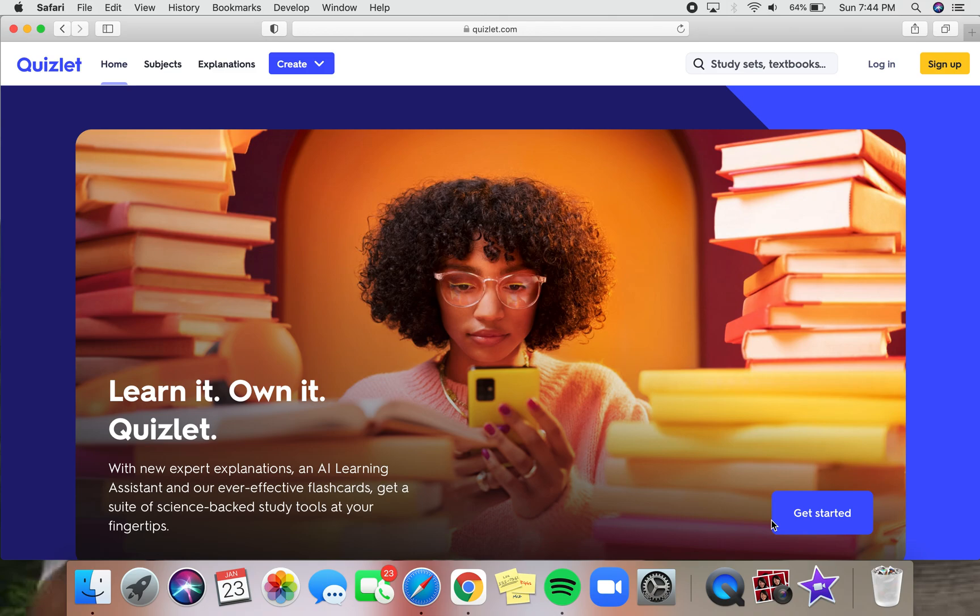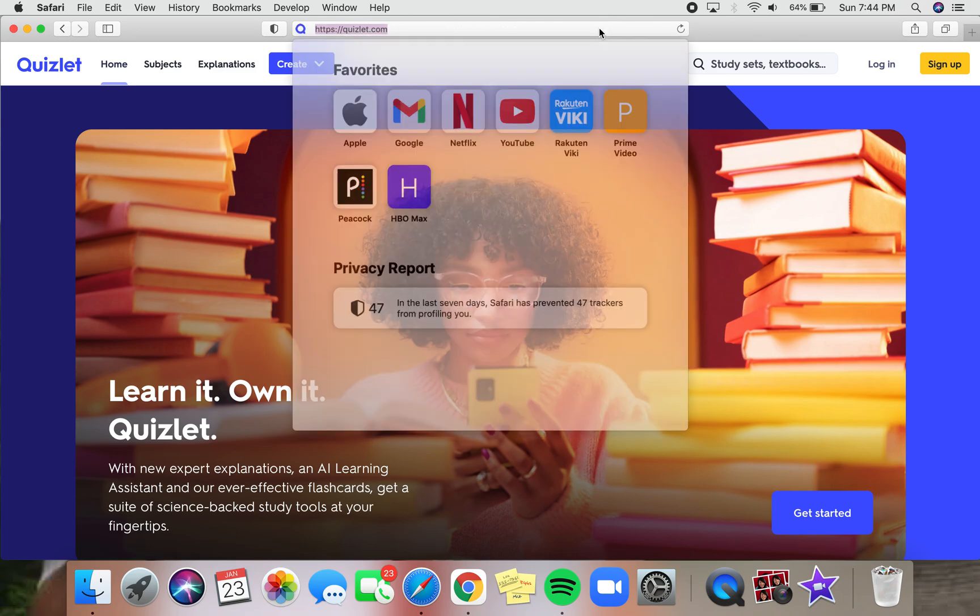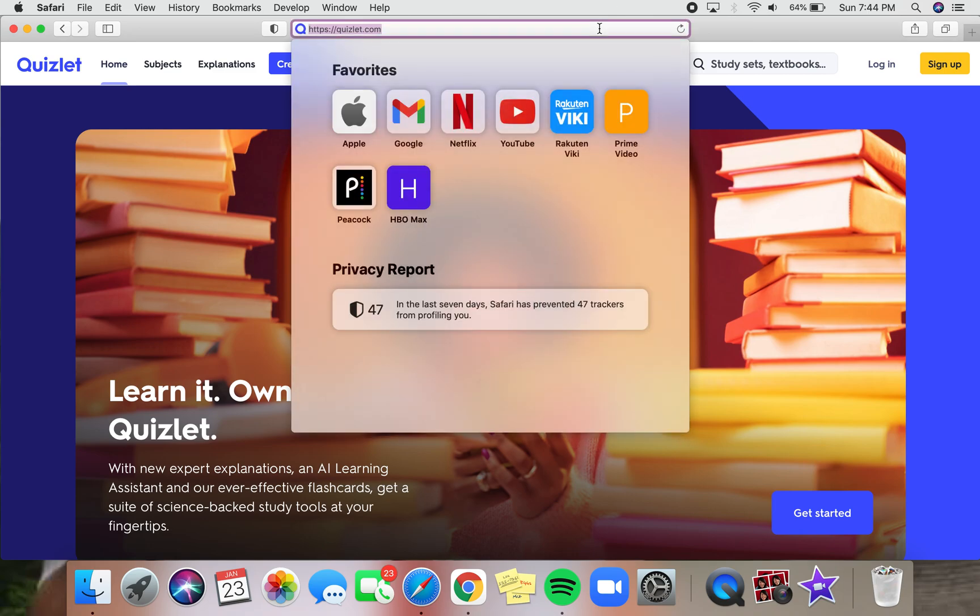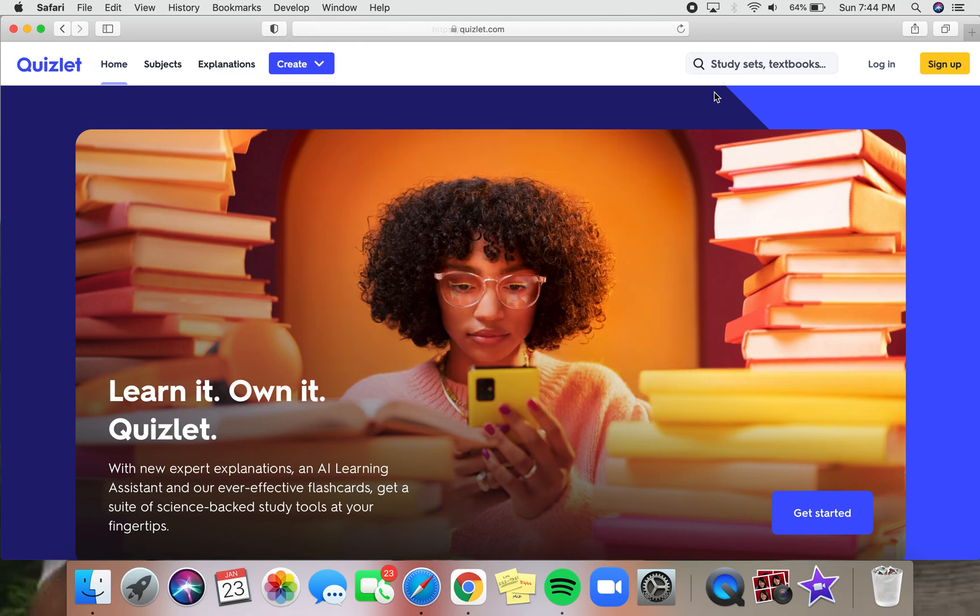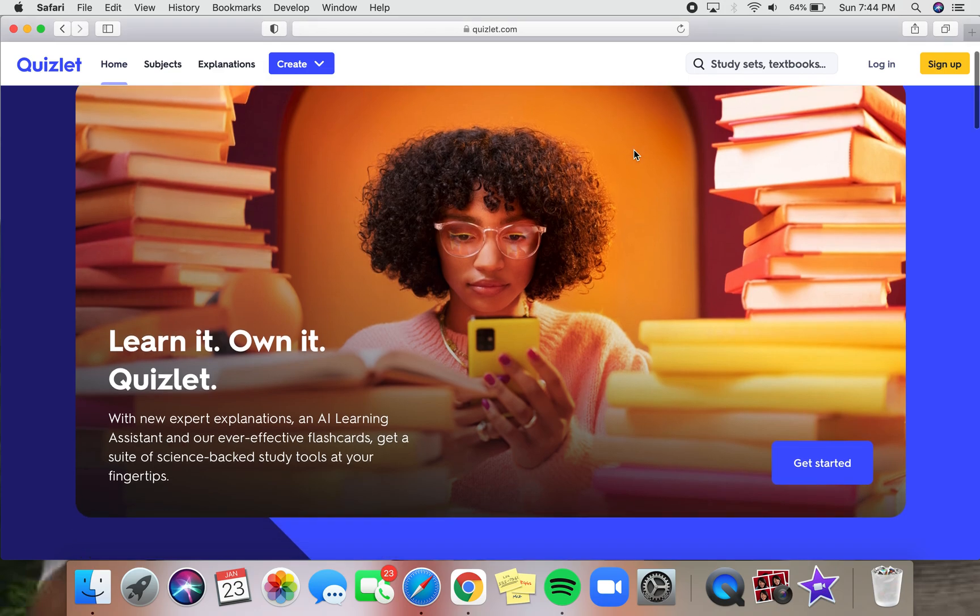First, we need to get onto the Quizlet website. Go onto your browser and type in quizlet.com. Once you've done that, it'll take you to Quizlet's main homepage right here.